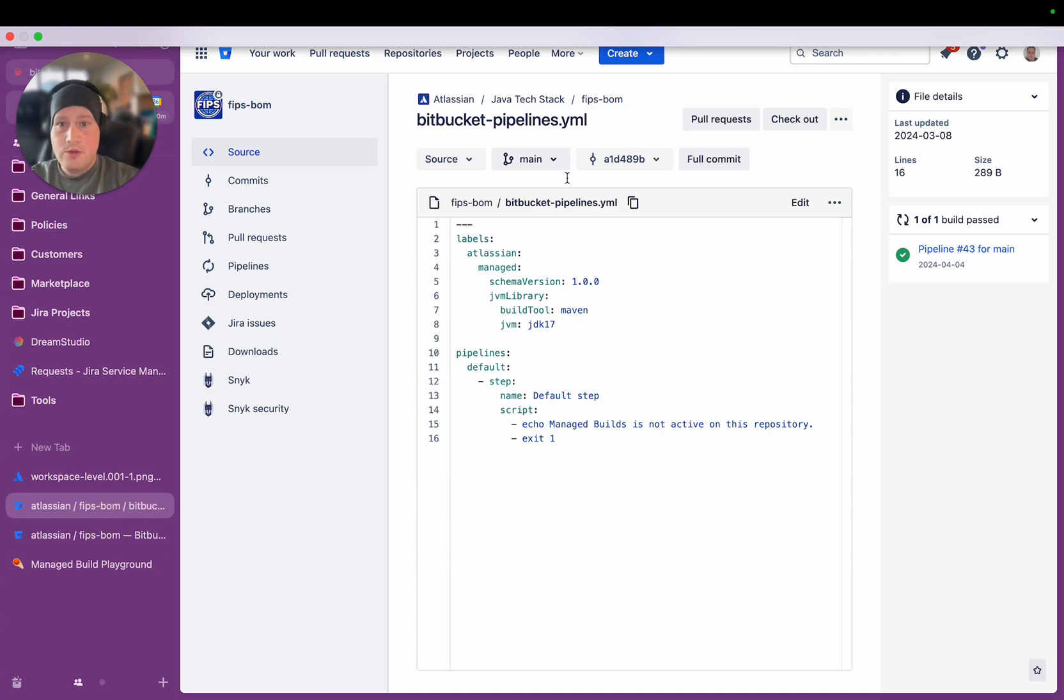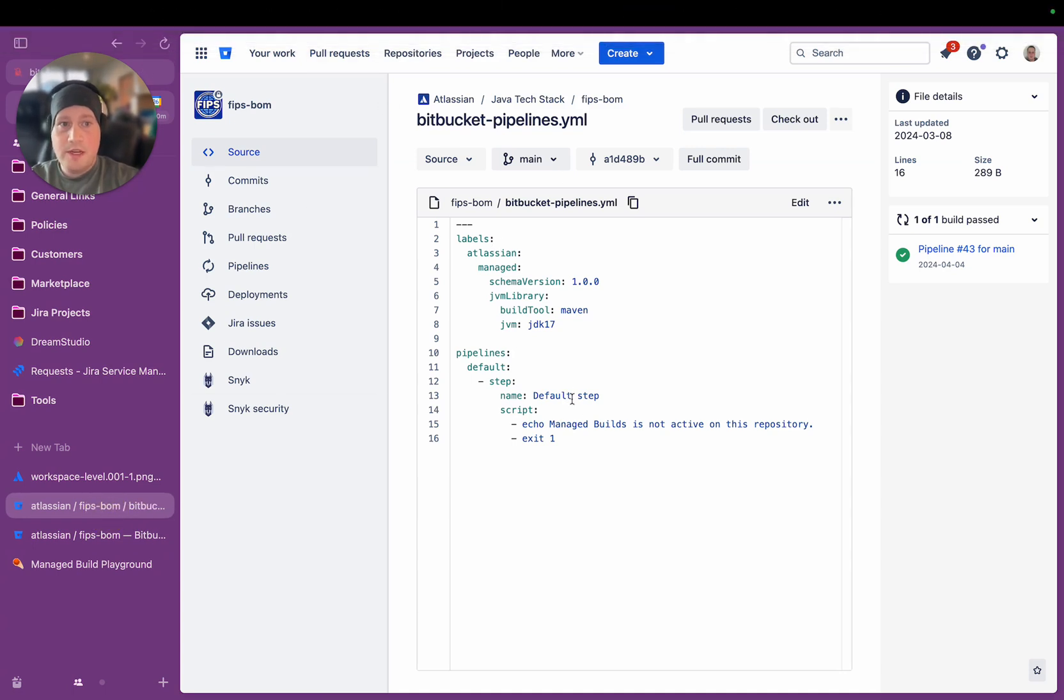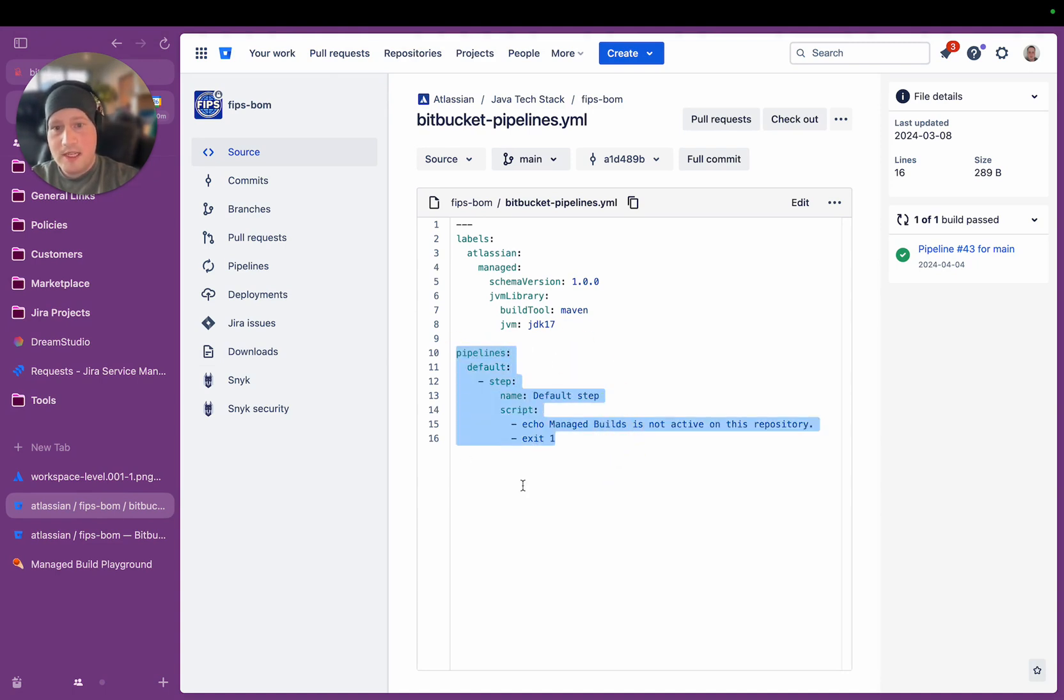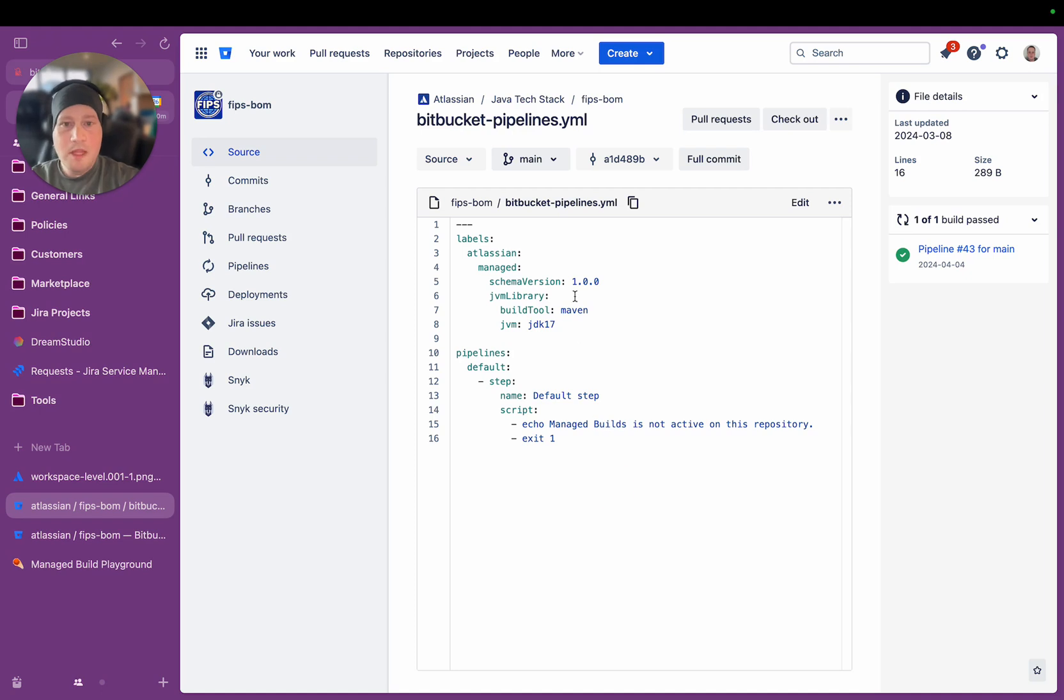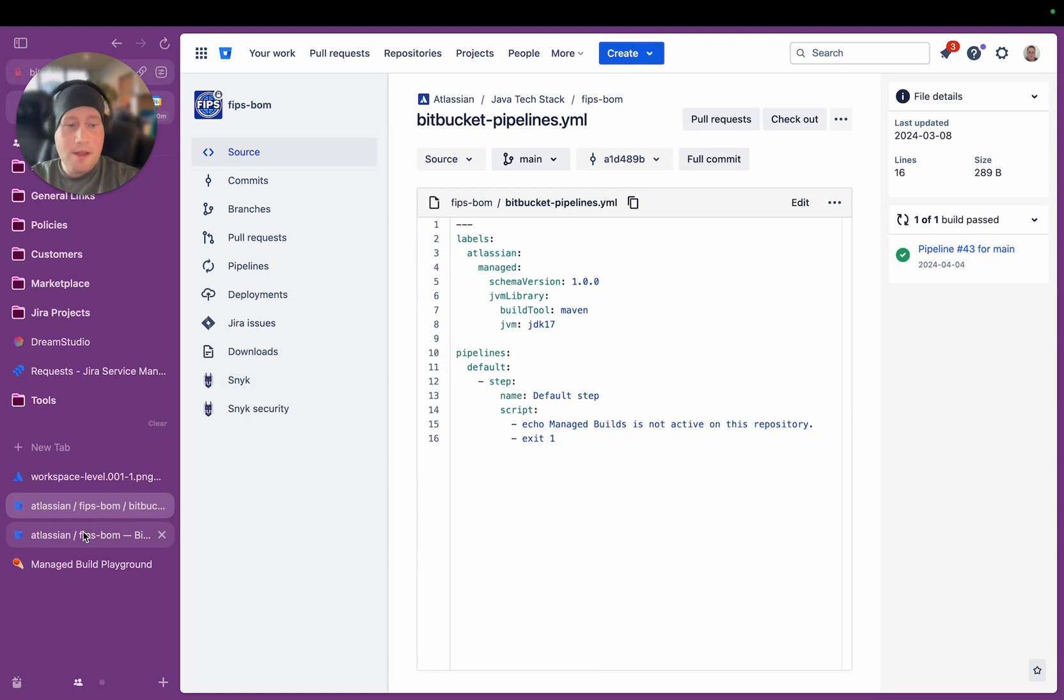So I'll show you exactly what this looks like actually in the product. So if I go to this repository here, you can see here that this is the same repository I was just showing you. You can actually ignore this whole section there because that's just a fallback default pipeline that says Managed Builds is not active. This is the labels that are used to generate the entire pipeline.